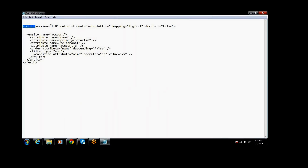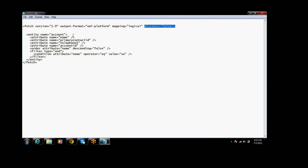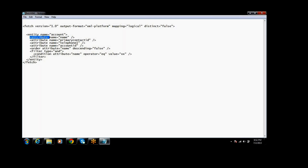Here, version is 1.0, and there is an output format and a logical method. This result attribute is for distinct results — if you want a distinct result, you can pass the flag here. Next, you specify which entity you want to retrieve and what attribute names — what attributes you want to retrieve through this query.